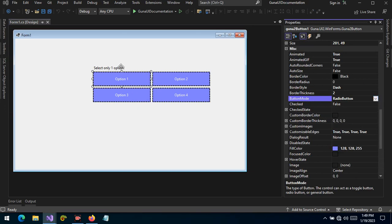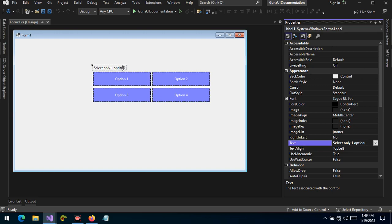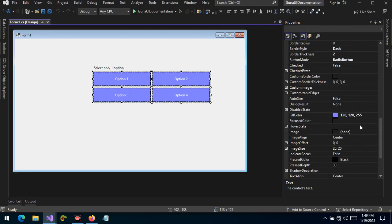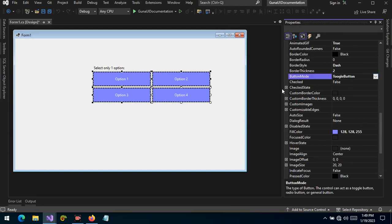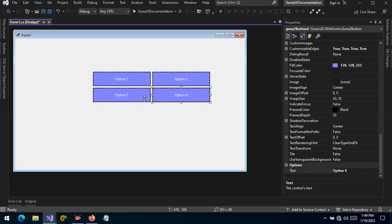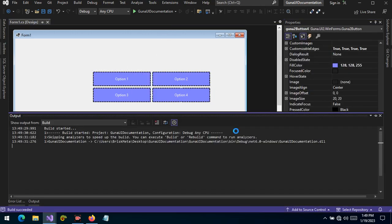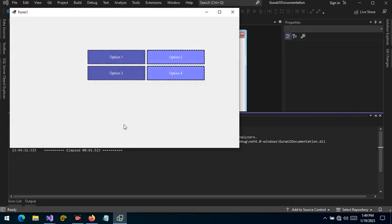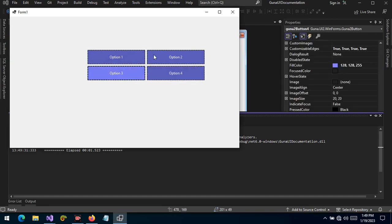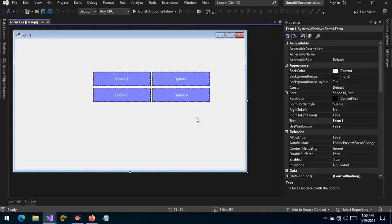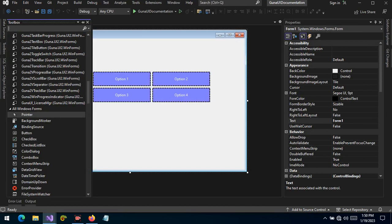What if we change the button mode from radio button to toggle button? Let's delete the label text and run to see what happens. Unlike radio buttons, we can select all the buttons — we can select one or more buttons. As you can see, the already selected buttons can also be unselected or deselected.